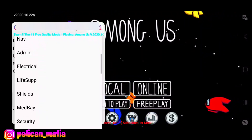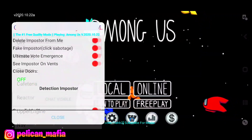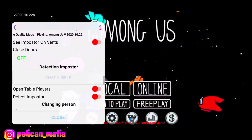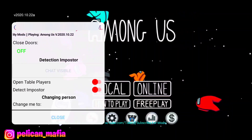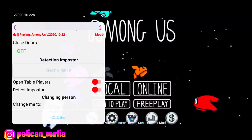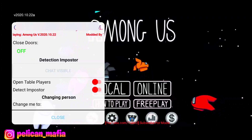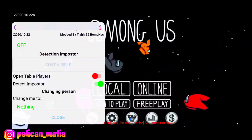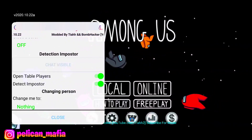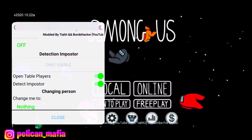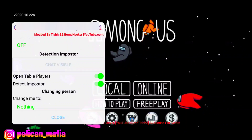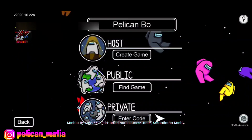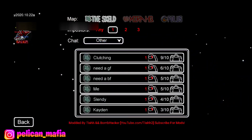After that we have Detection Impostor and Open Table Players. Basically you can detect who's the impostor and open a player list — kind of like AXC's menu where you can see who's impostor and who's not.